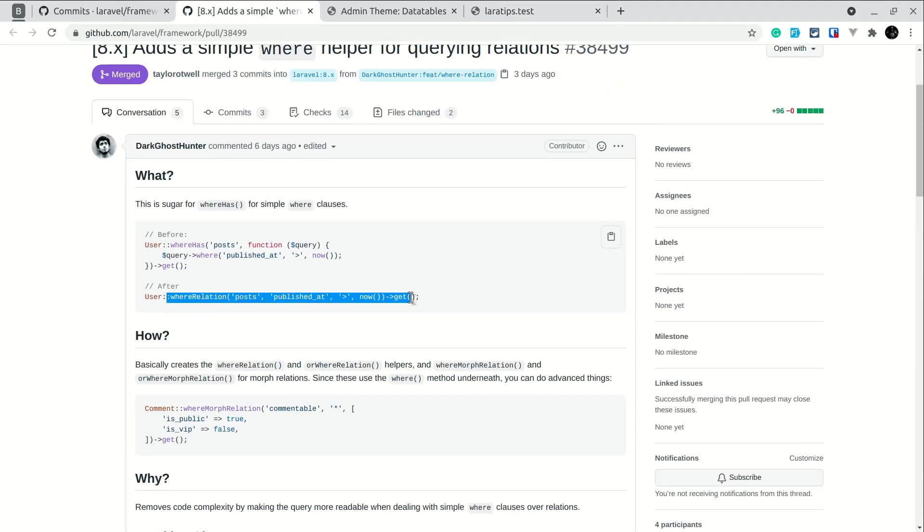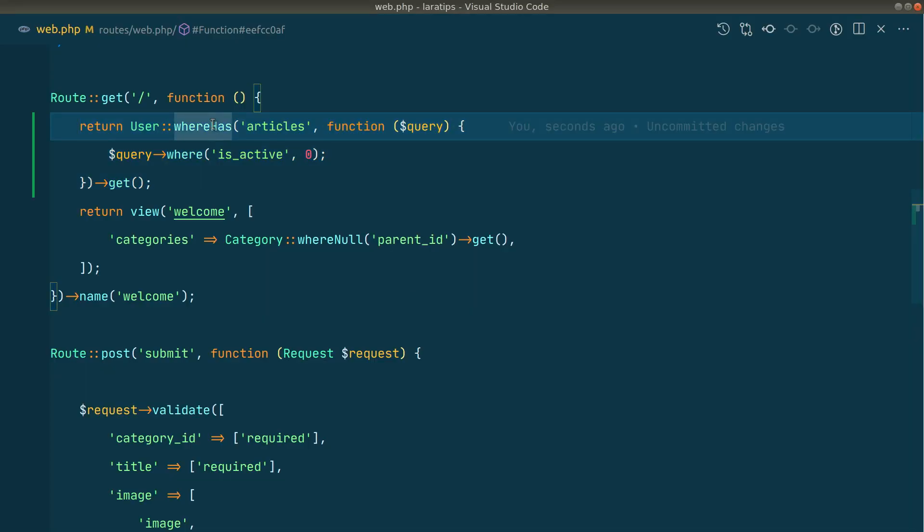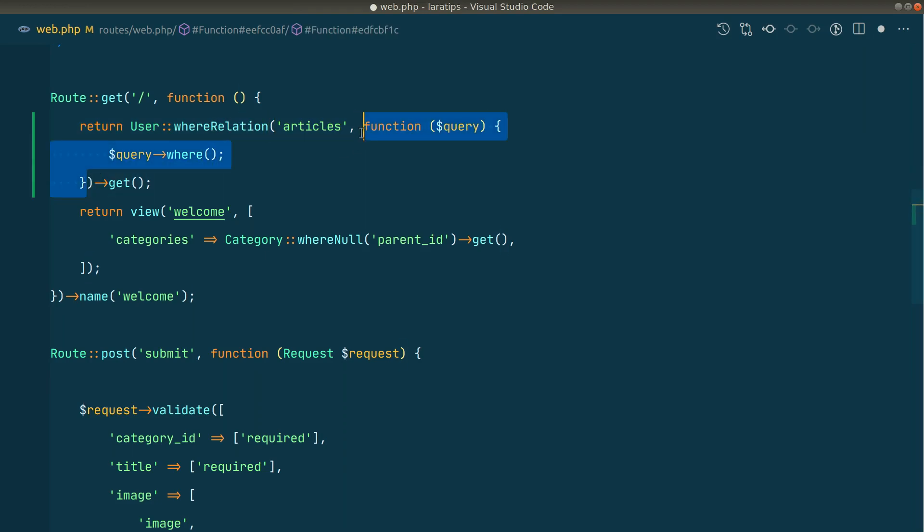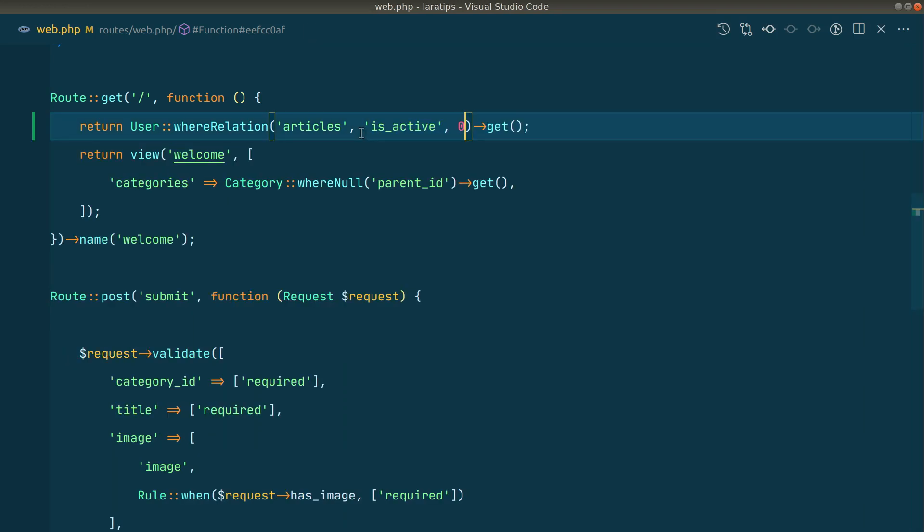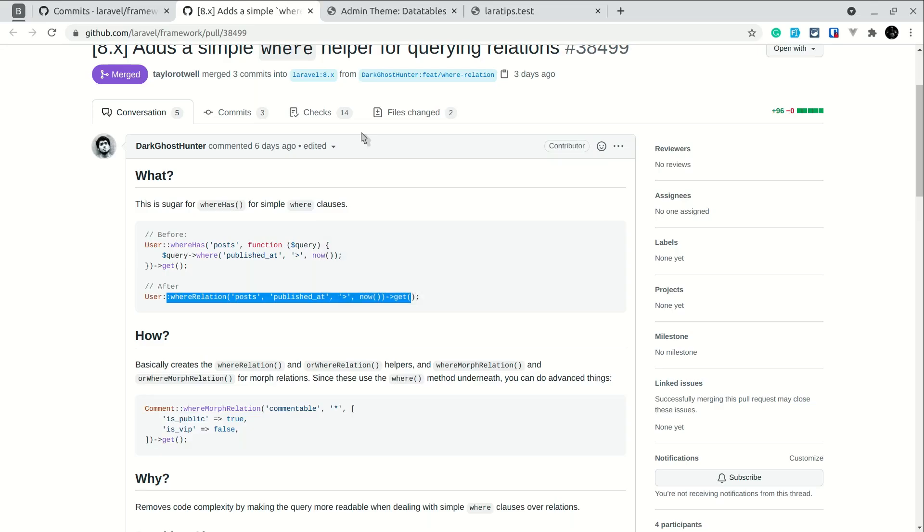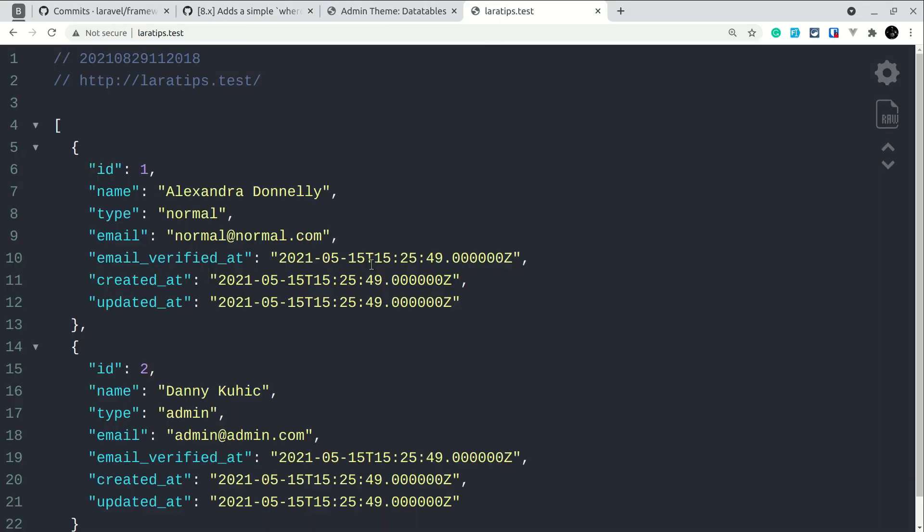So instead of whereHas, we'll just use whereRelation like this, and we'll cut it from here and remove all this closure and paste it over here. This function basically eliminates the closure part. Now in the browser, if I reload, we can see the same results.